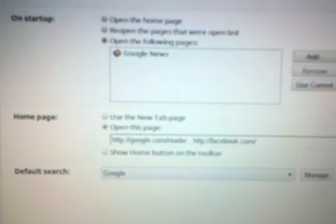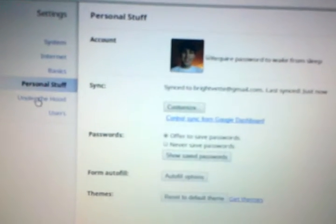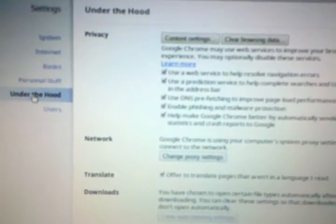So we have basic Google Chrome settings here, my personal stuff, under the hood settings, which we don't have that many settings here as I would expect, being an operating system.